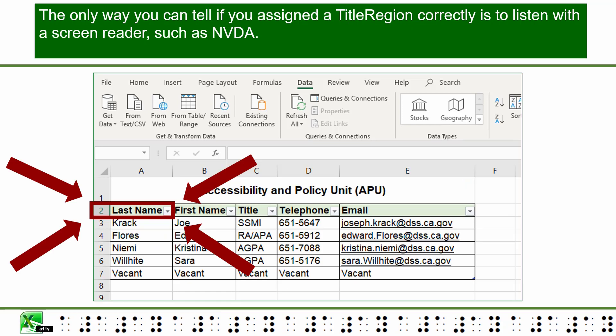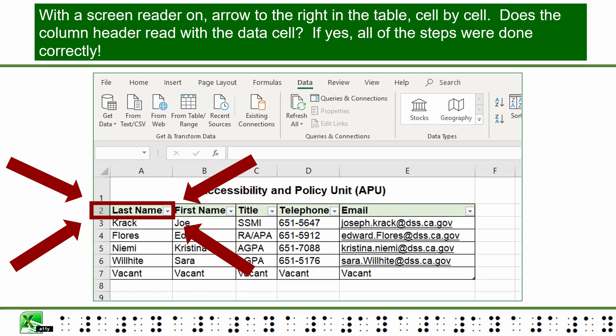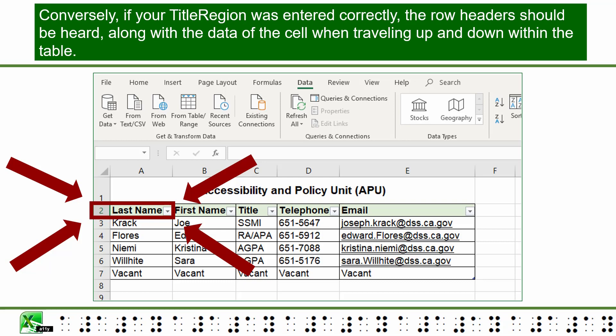The only way you can tell if you assigned a title region correctly is to listen with a screen reader such as NVDA. With a screen reader on, arrow to the right through the table cell by cell — does the column header read with the data cell? If yes, all steps were done correctly. Conversely, if your title region was entered correctly, the row header should also be heard along with the data cell while traveling up and down within the table.